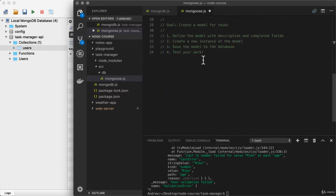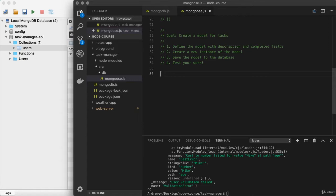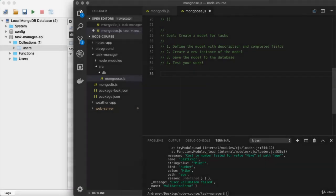All right, take some time to knock this one out. Test your work by actually viewing that new task inside of the database. Once you're done, come back and click play. How did you do? Let's go ahead and kick things off by defining the model.